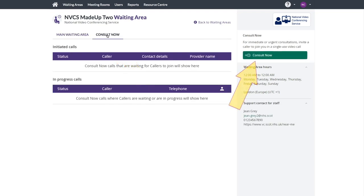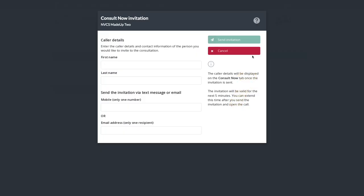From there, sending a ConsultNow link is simple. You'll require a mobile phone number or email address for your caller.